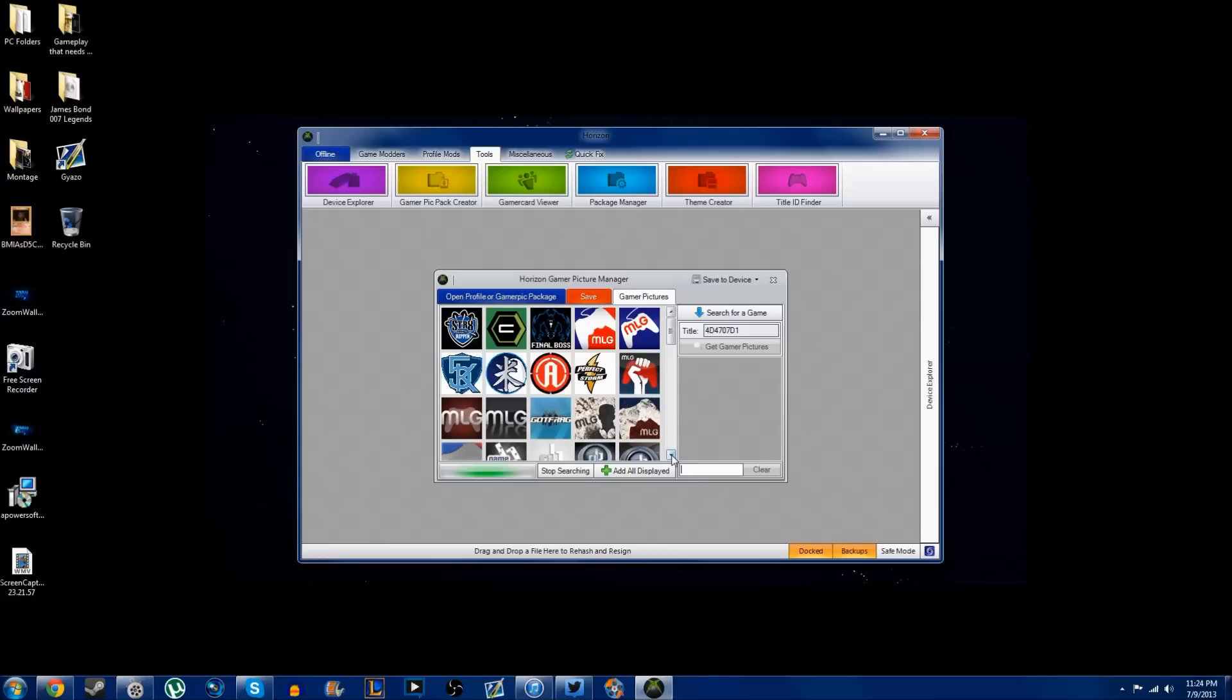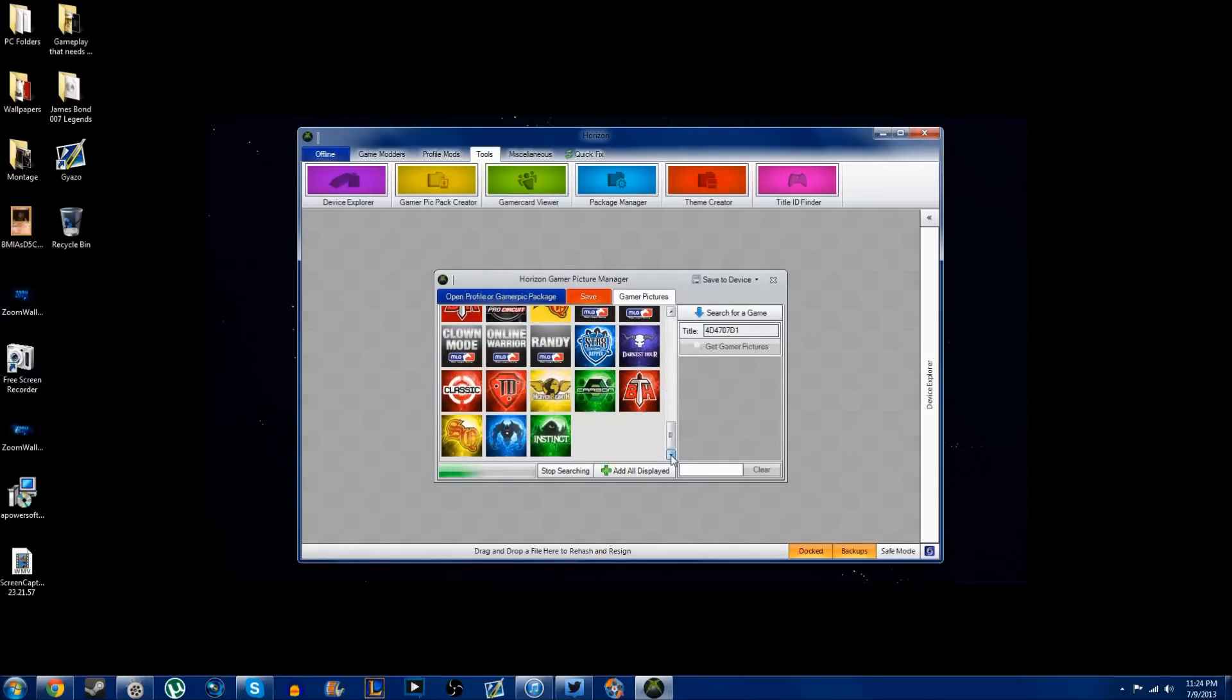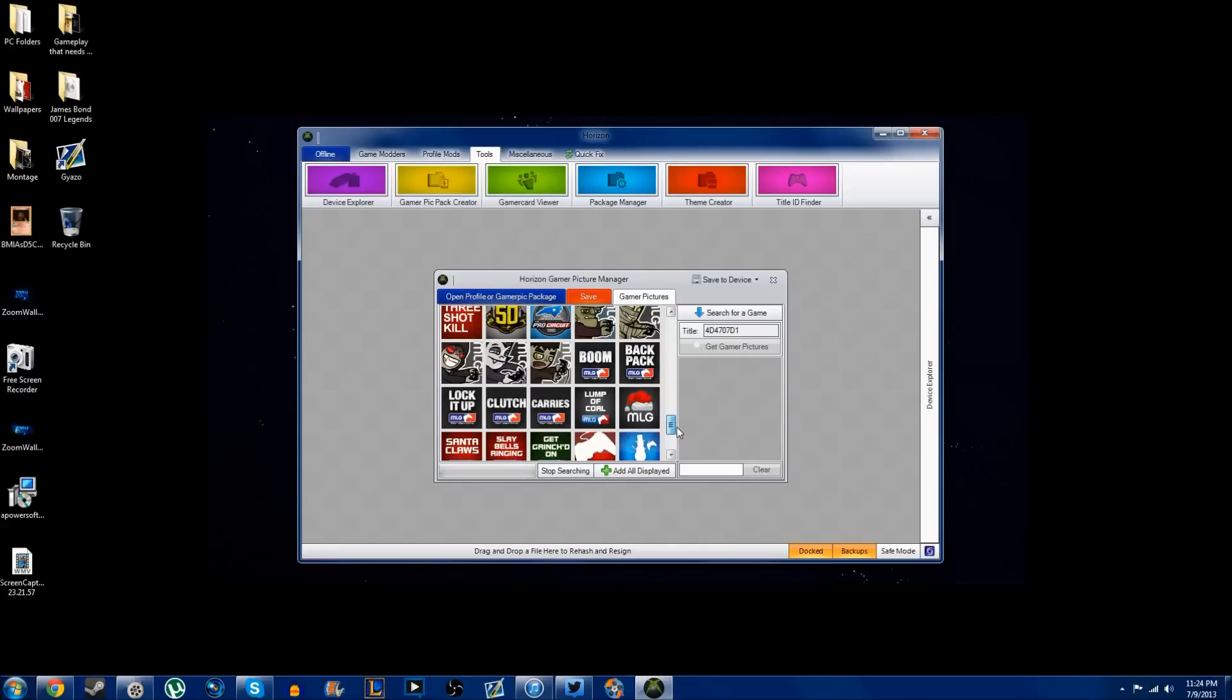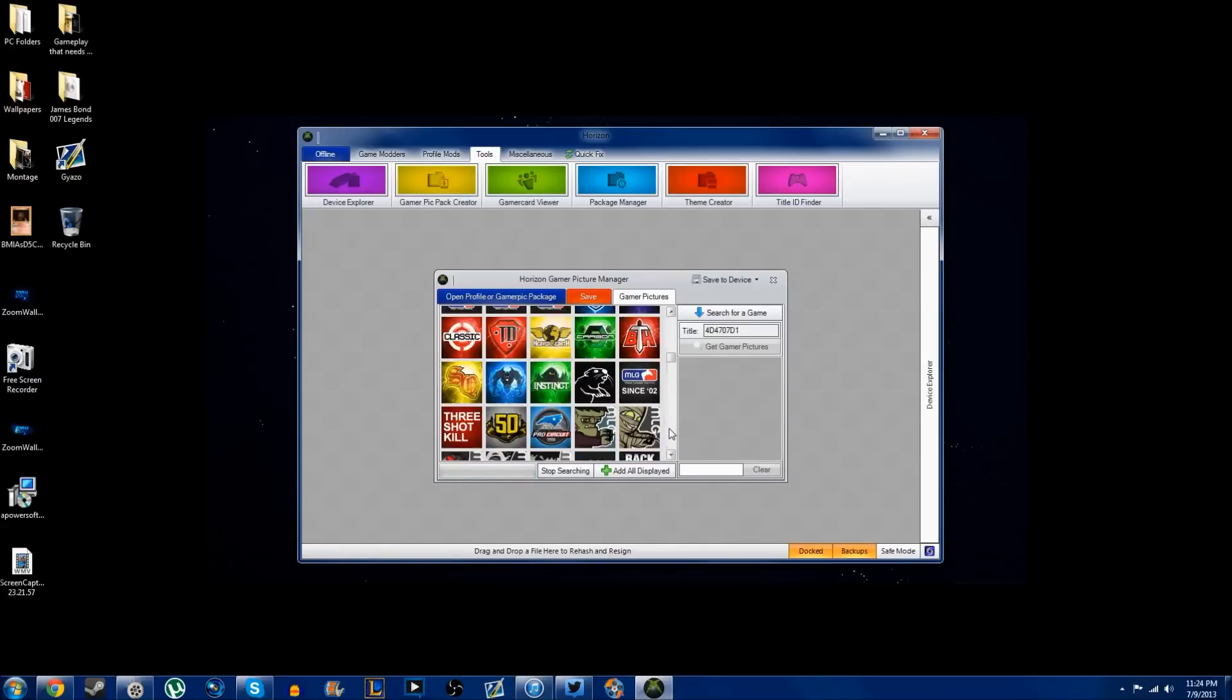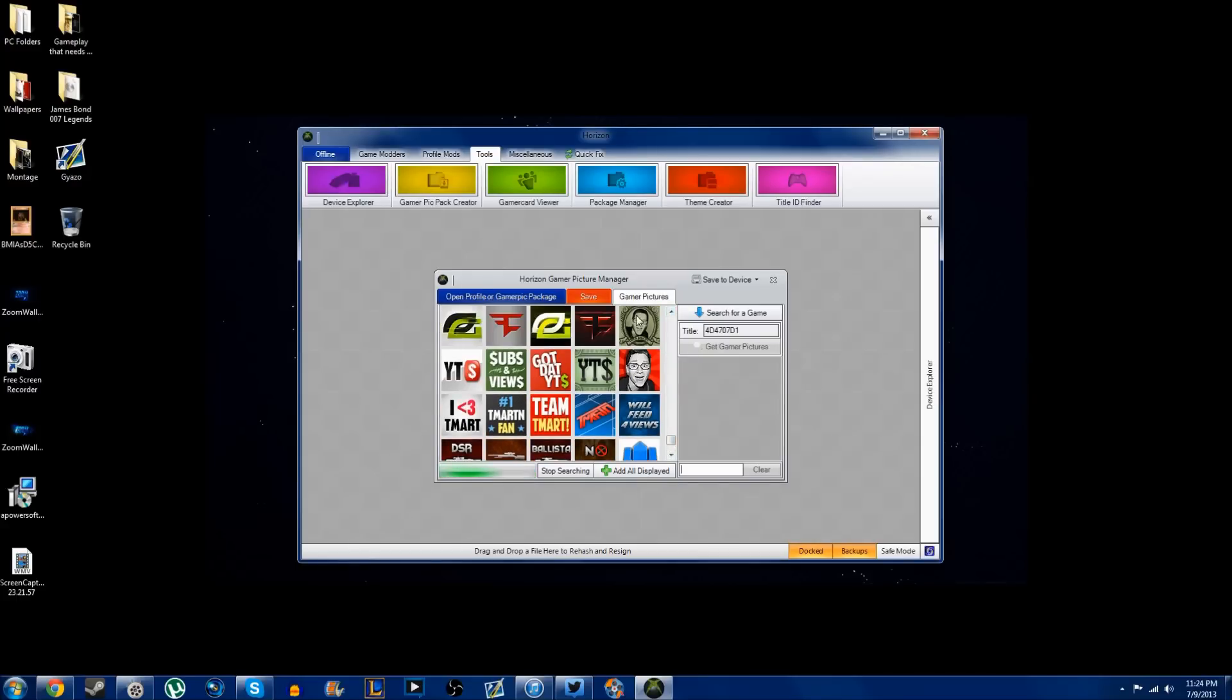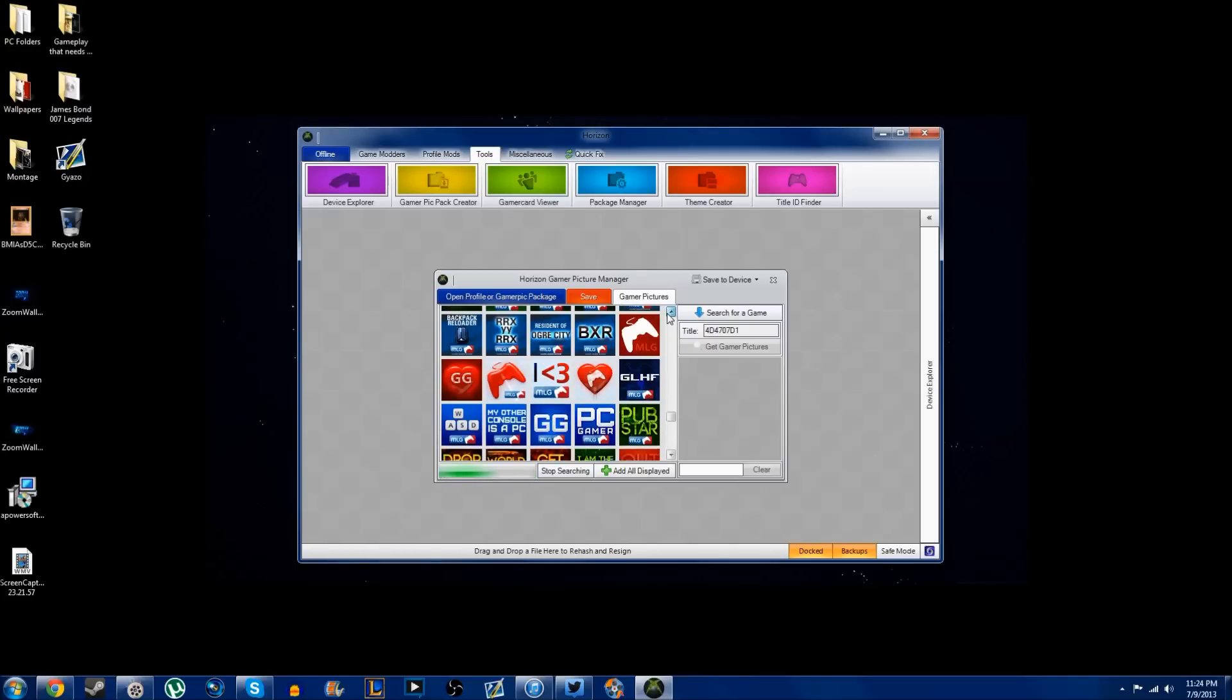Those are two that I would definitely check out. You can basically get unlimited gamer pics, and I can almost guarantee you that you will not get banned for this, but I'm not at fault. It is your own risk by doing this. I've never been caught for it and I don't think they'll ever patch it, but nothing's impossible.